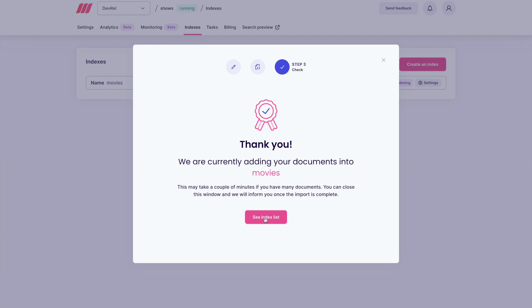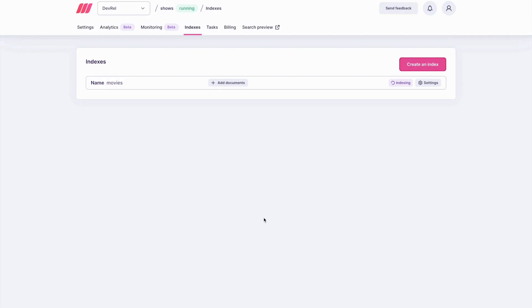Click on See Index List and wait. This may take a moment. Once the indexing is finished, you can run a few searches to confirm MeiliSearch is running as expected.